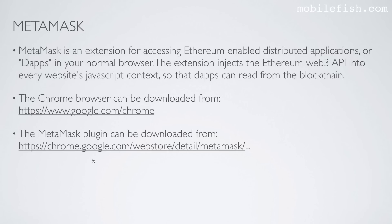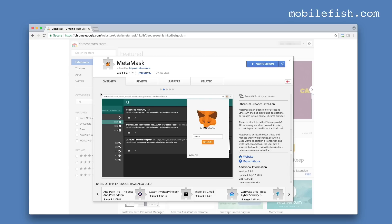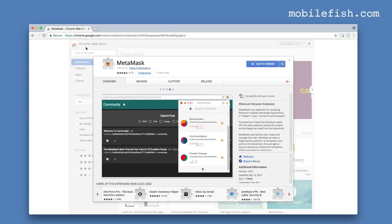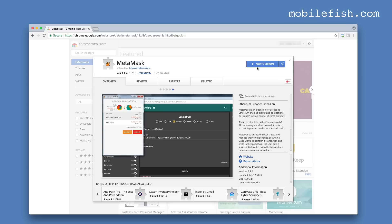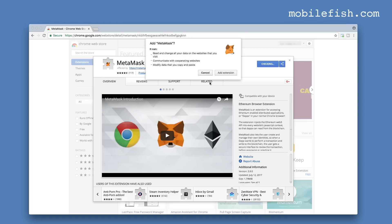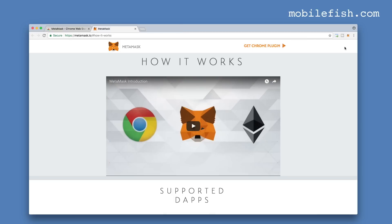The next step is to install the MetaMask plugin. Click on this link. I am now using the Chrome browser and I am at the Chrome web store, clicking this button. Press the add extension button. The MetaMask plugin is now installed.